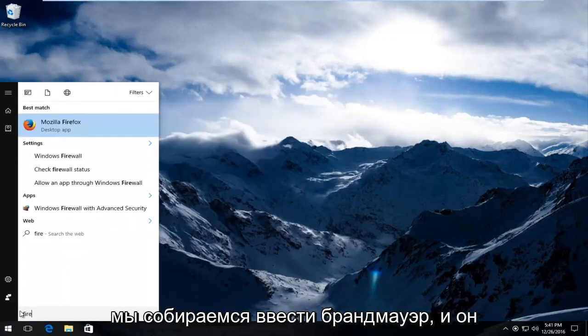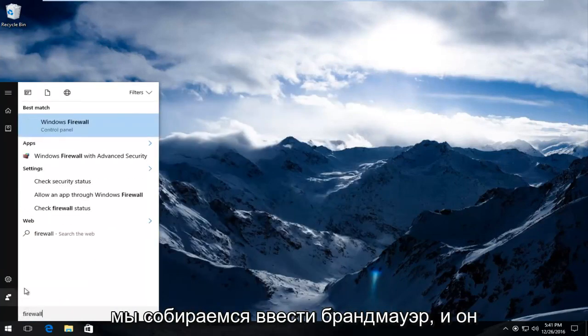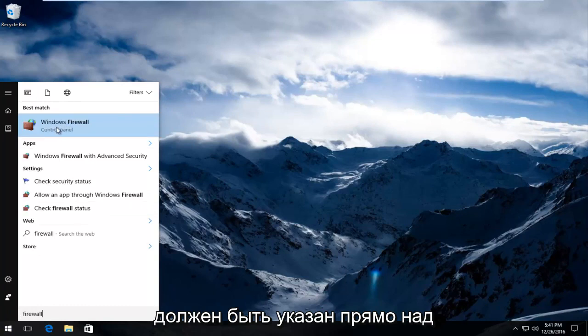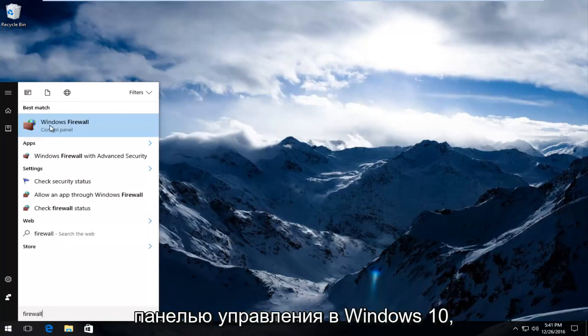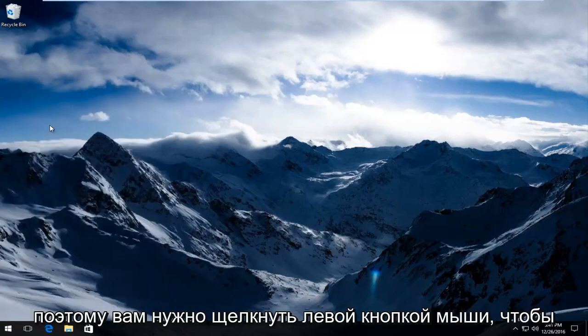We're going to type in Firewall, and it should be listed directly above Control Panel on Windows 10. You want to left click on that.